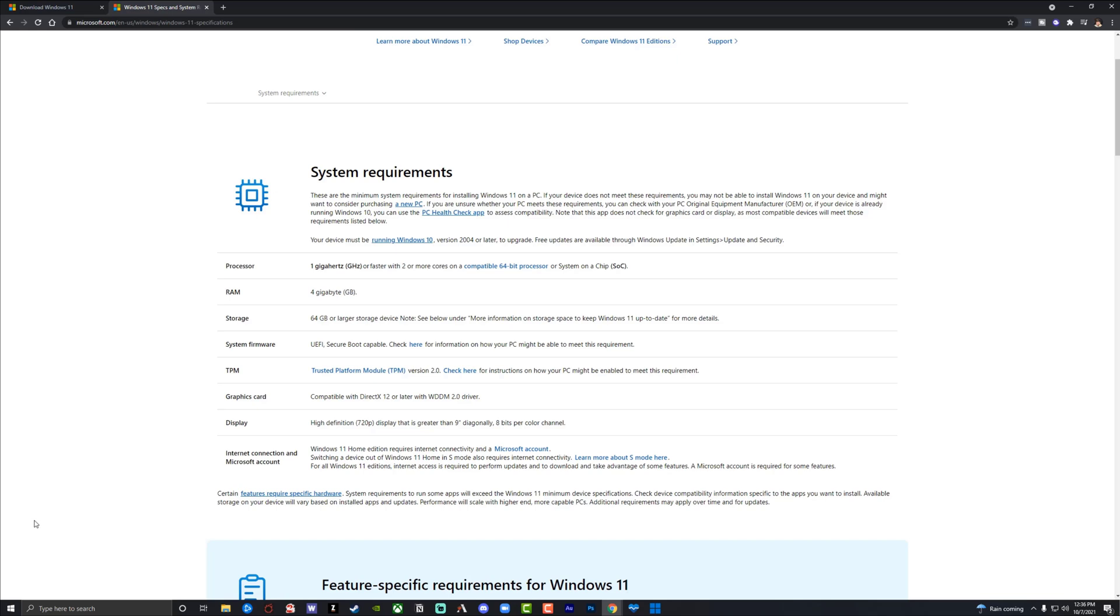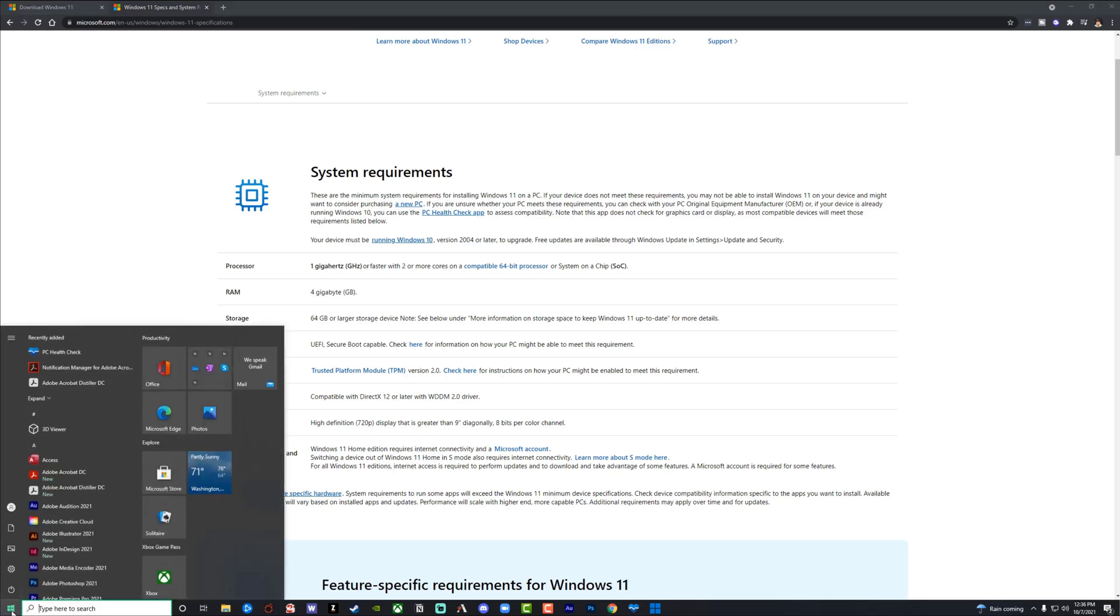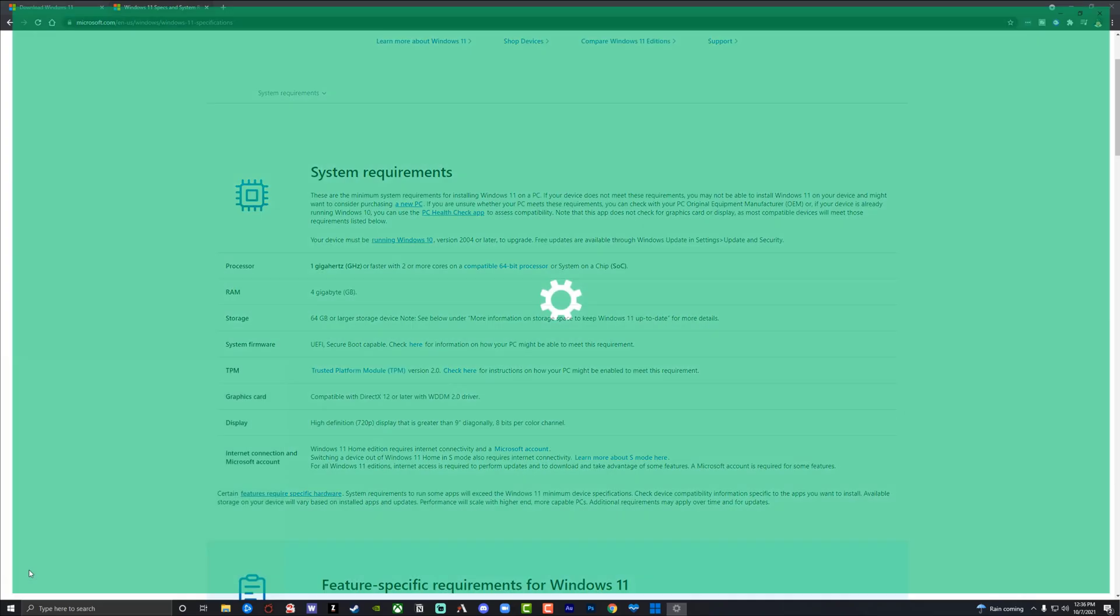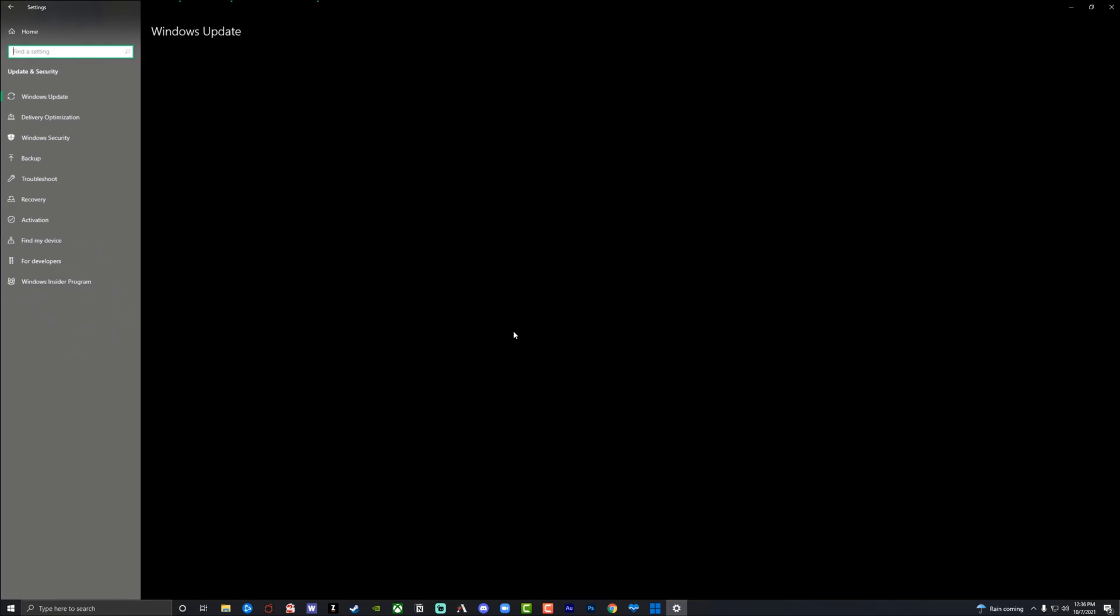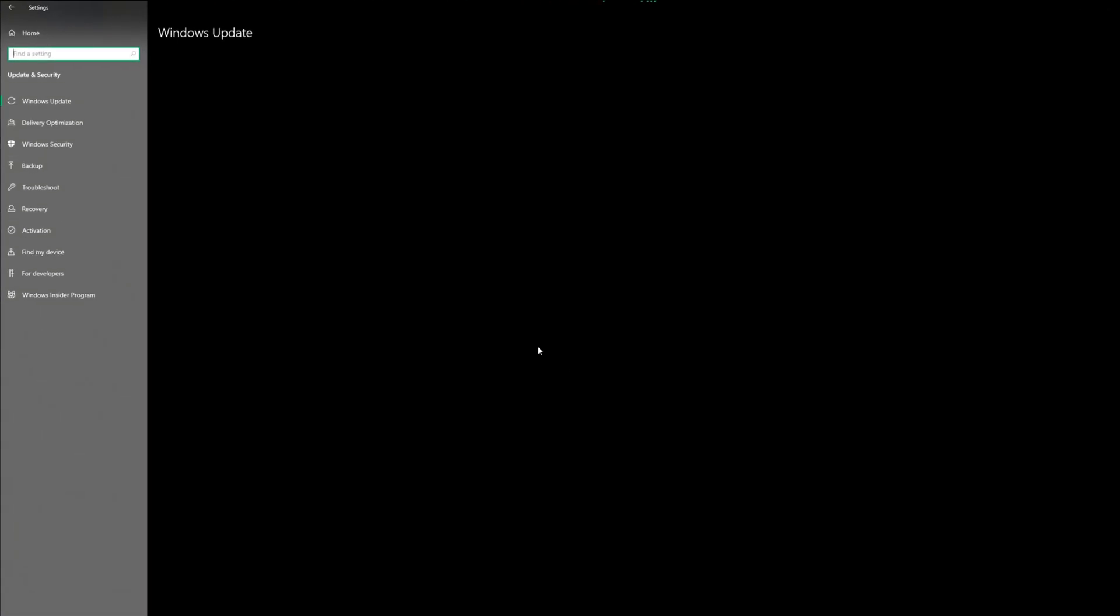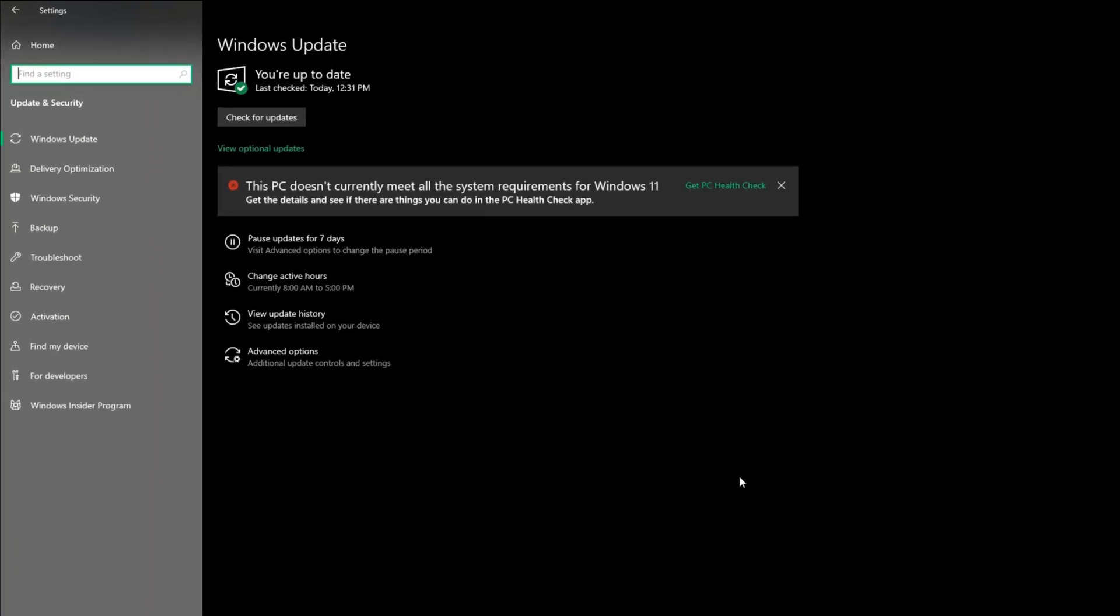So what we need to do is click on the Windows icon in the lower left-hand corner, the start menu, and then go to our settings by clicking on the gear icon. Once we're here, go to updates and security, and then once under updates and security, you will see something that says Windows Update check for updates.